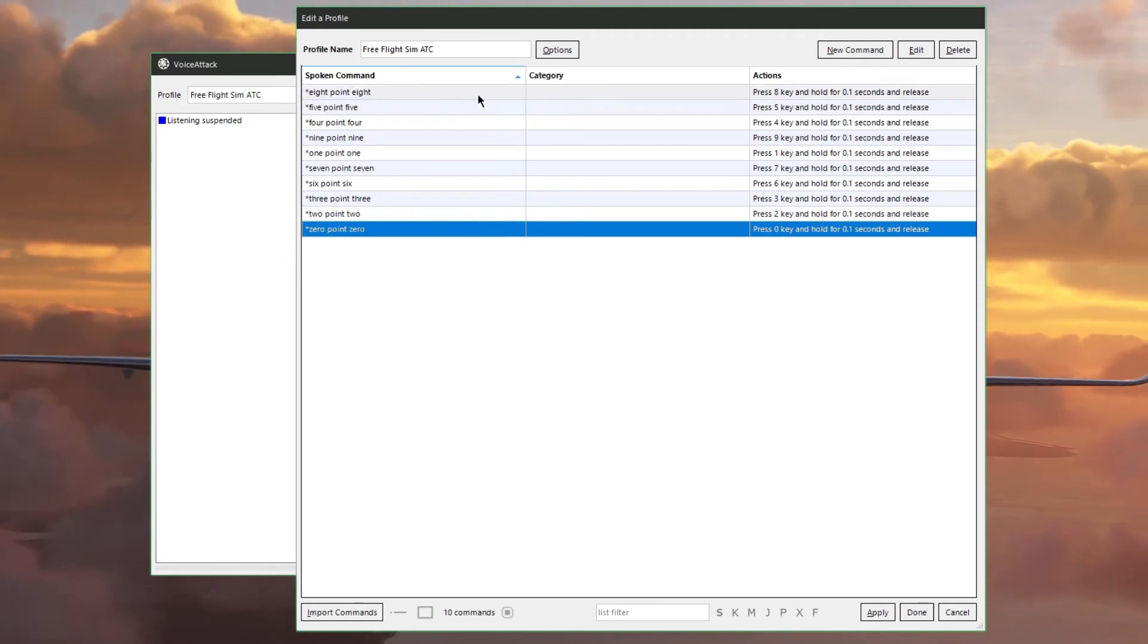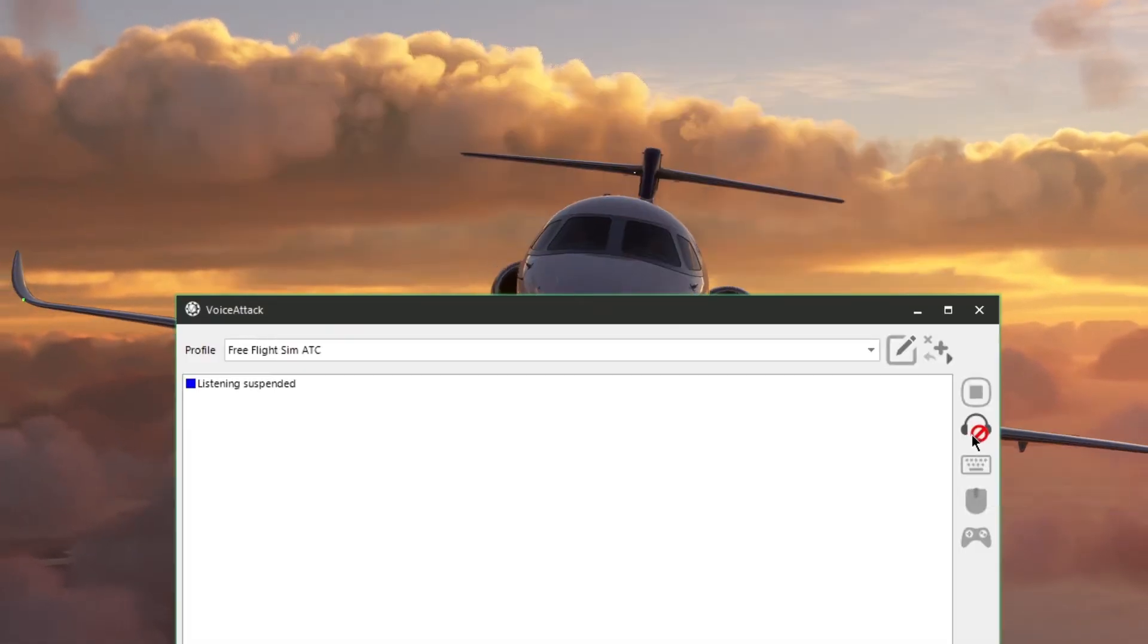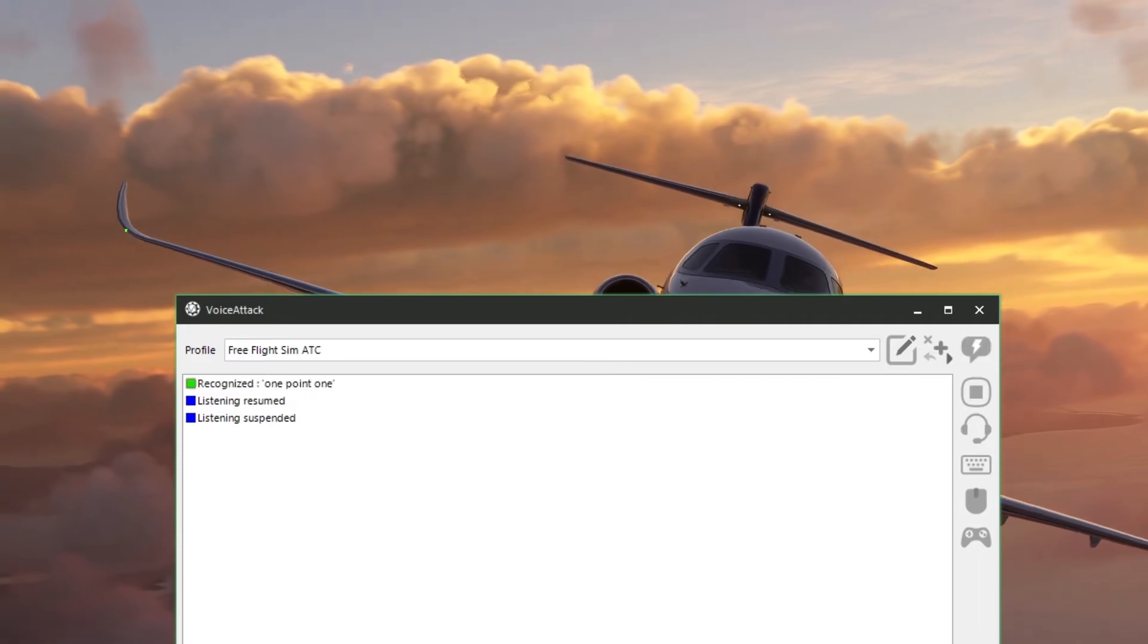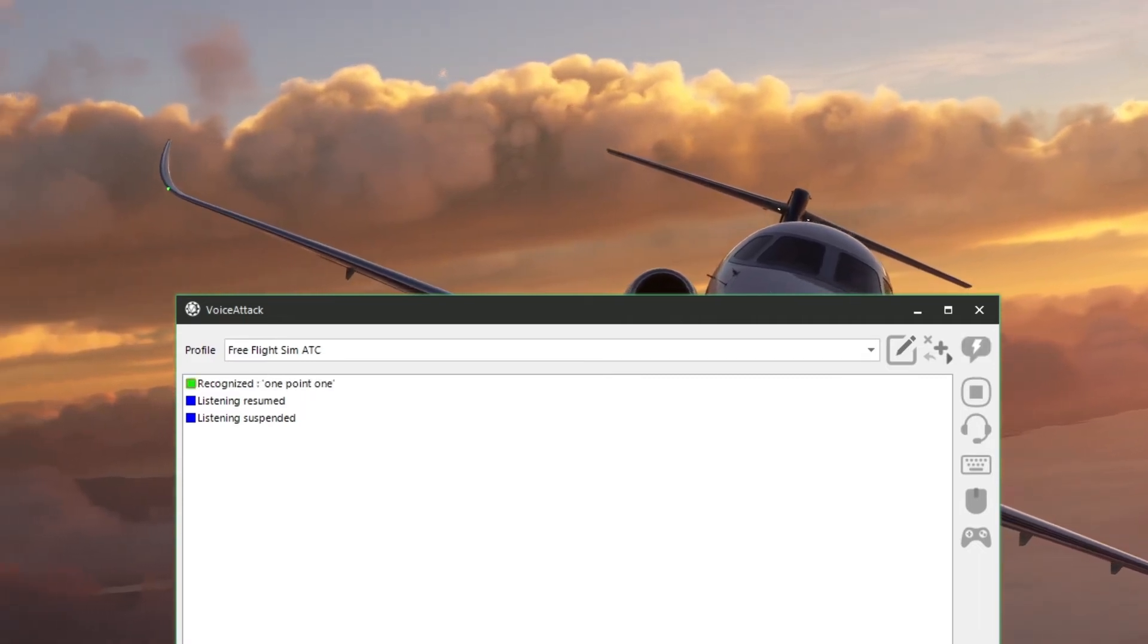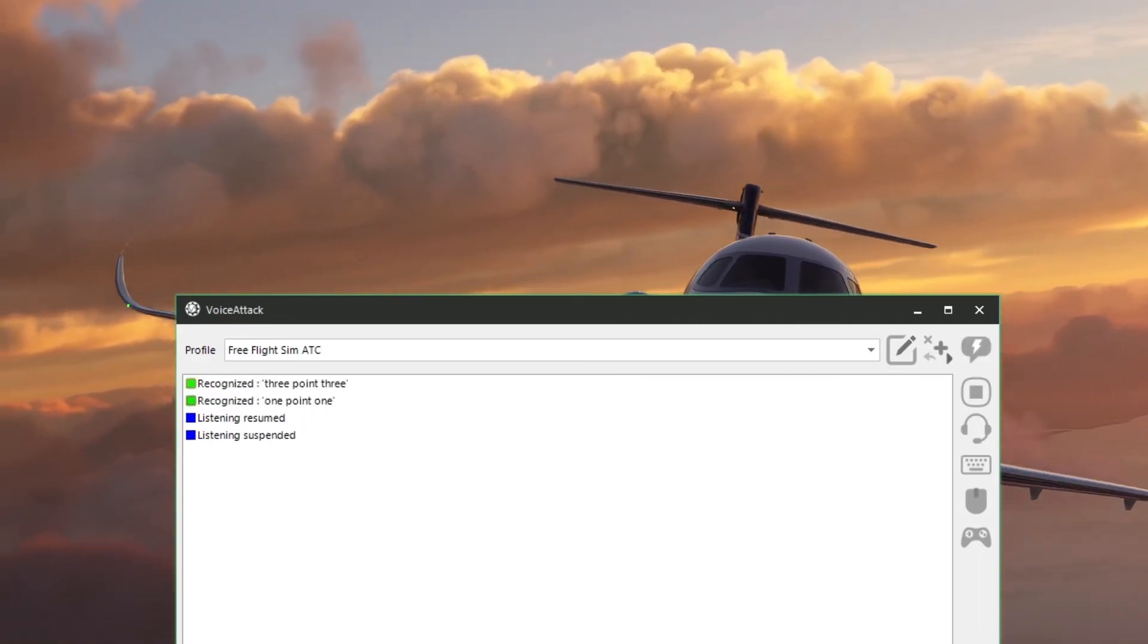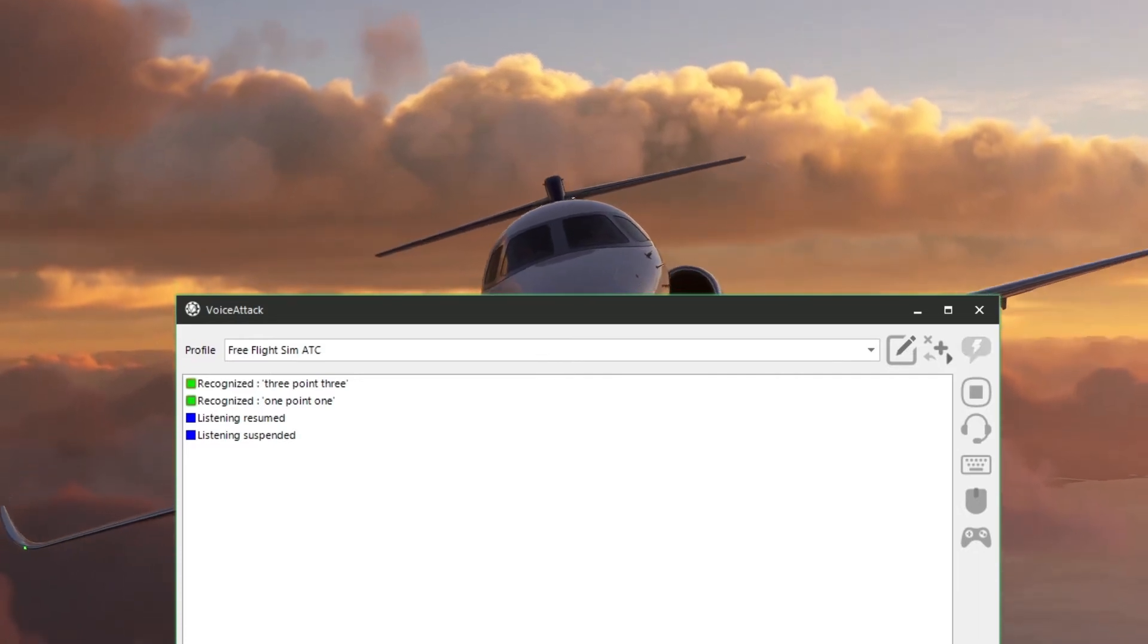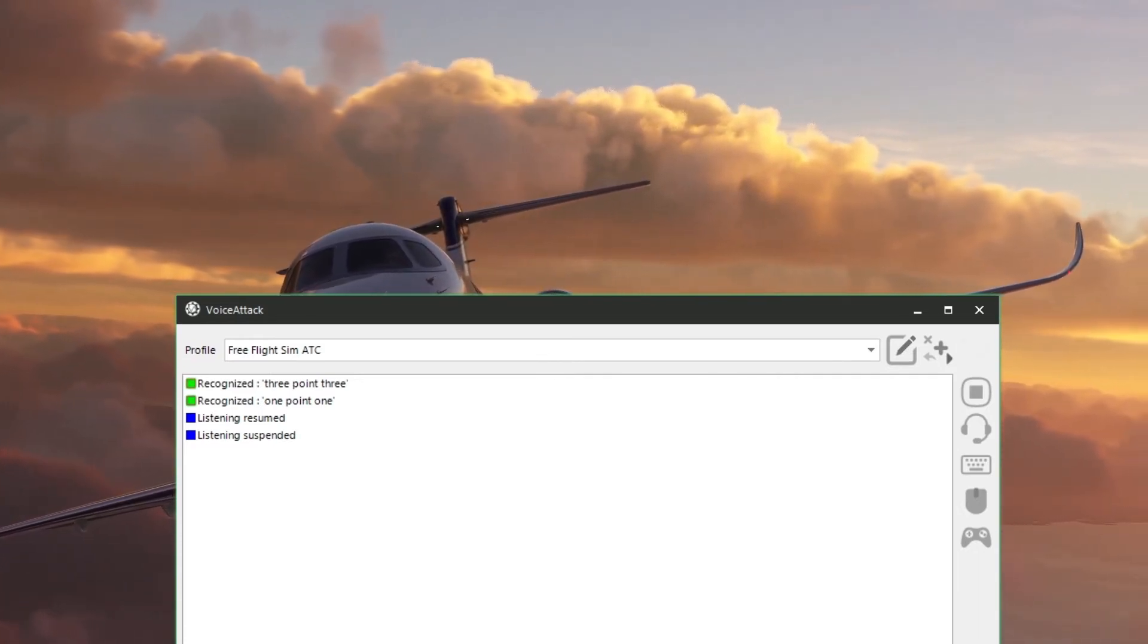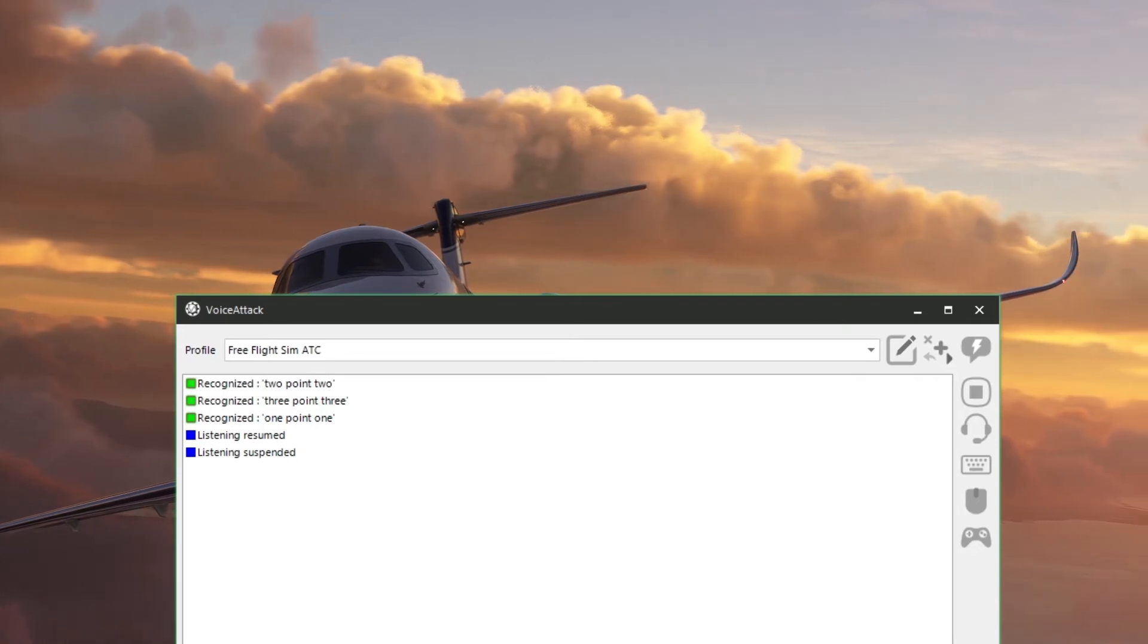Let's go ahead and give this a little test before we check it out. 1.1, 3.3, 1 Oscar November is inbound for runway 14 at an angle of 2.2. Perfect.